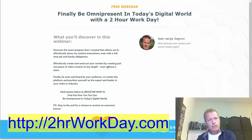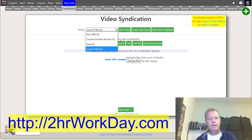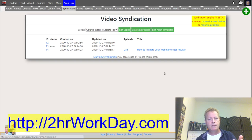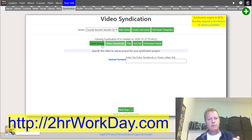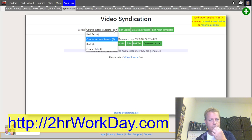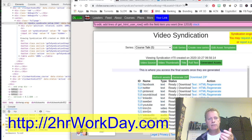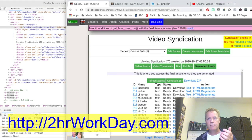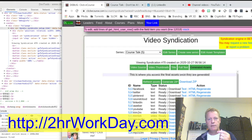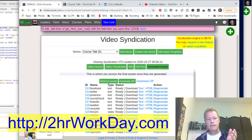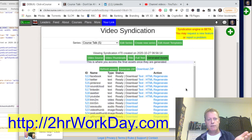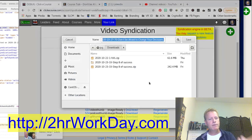So let me show you what this looks like when it's done. When it's done you get all this series of assets — you can actually download the zip file which contains everything.